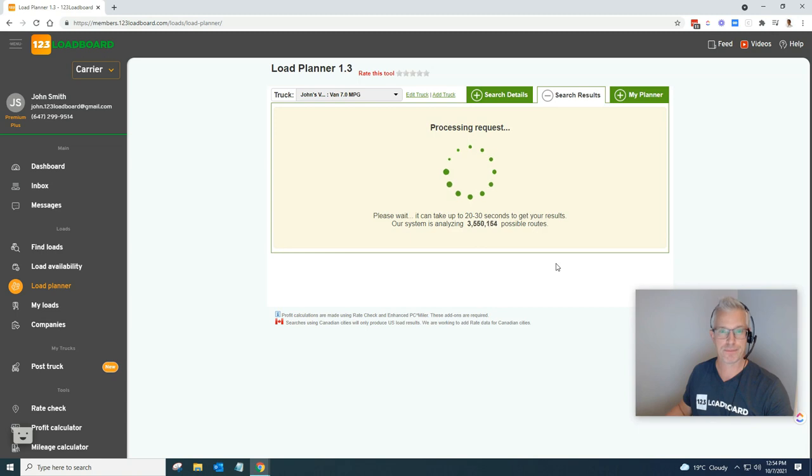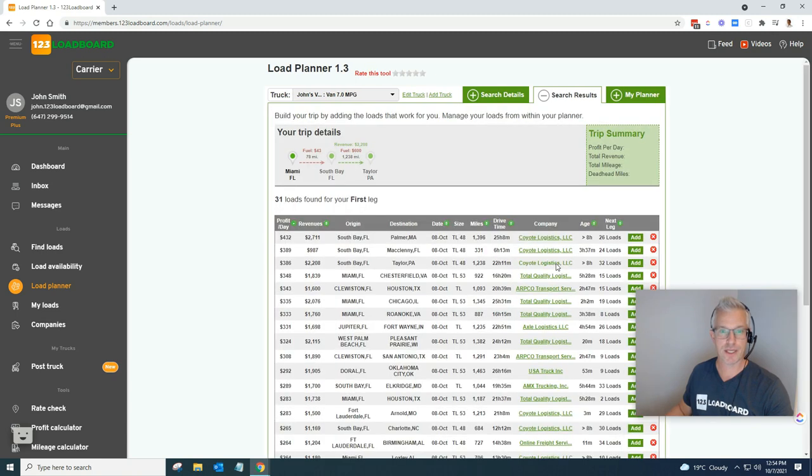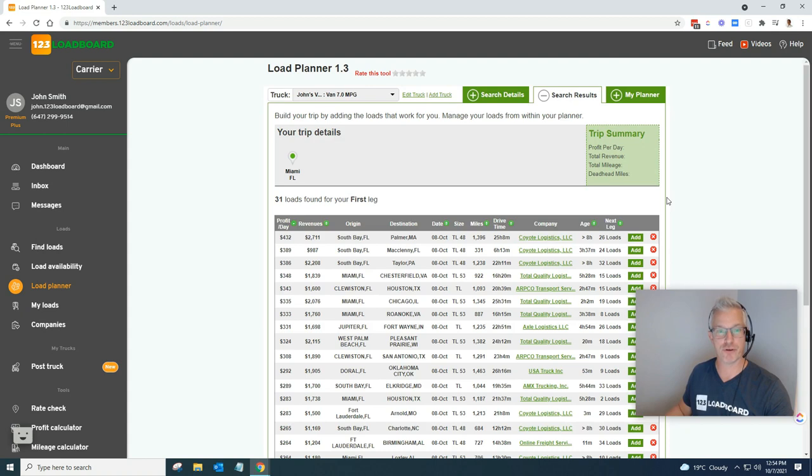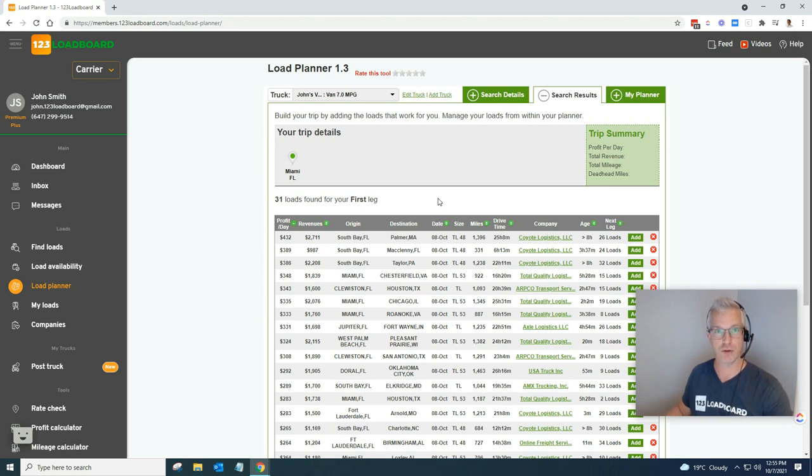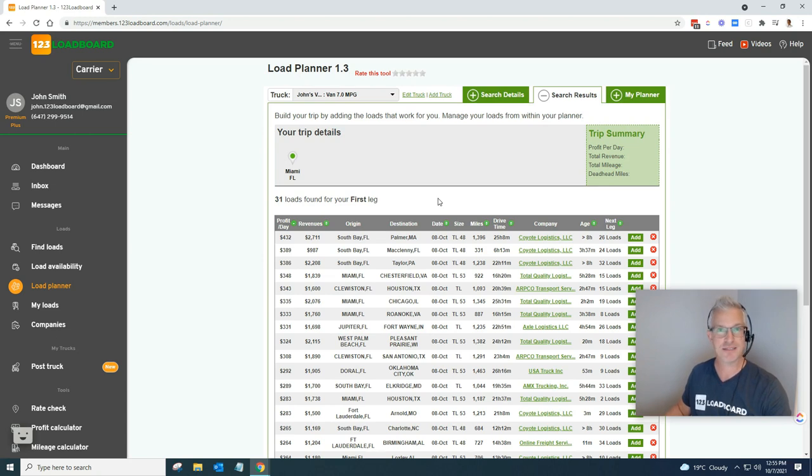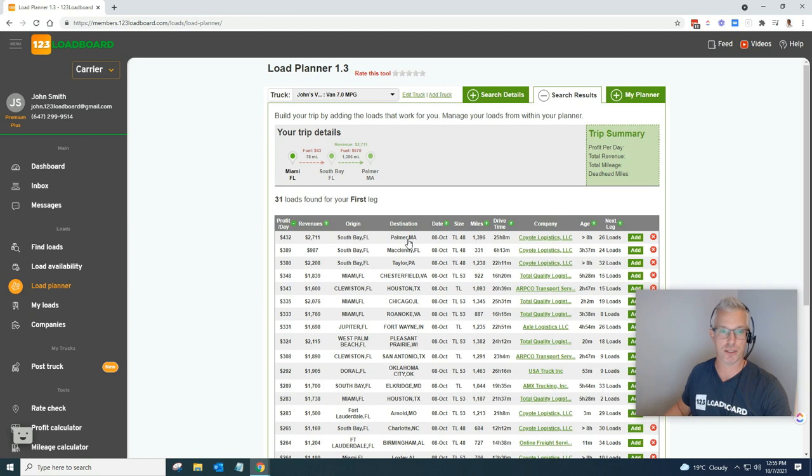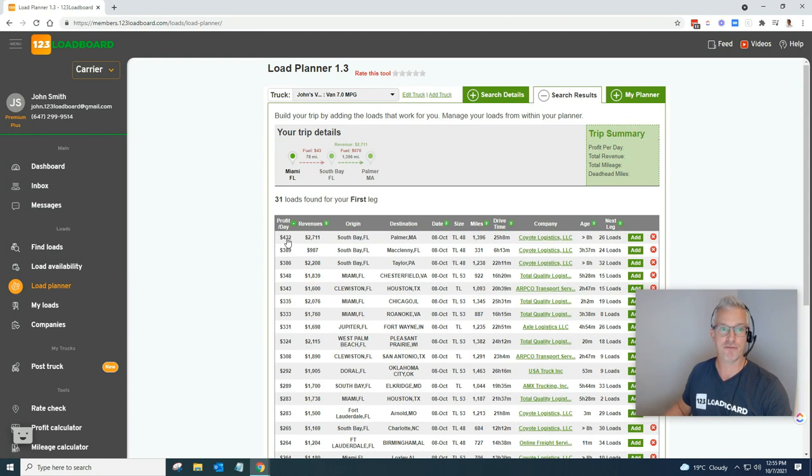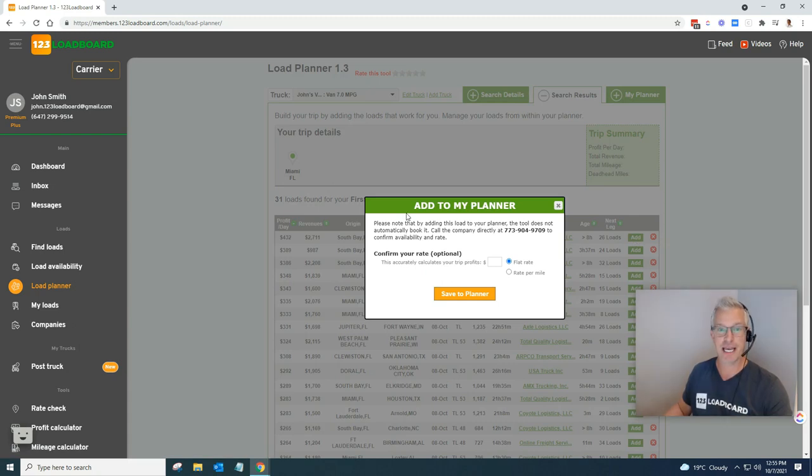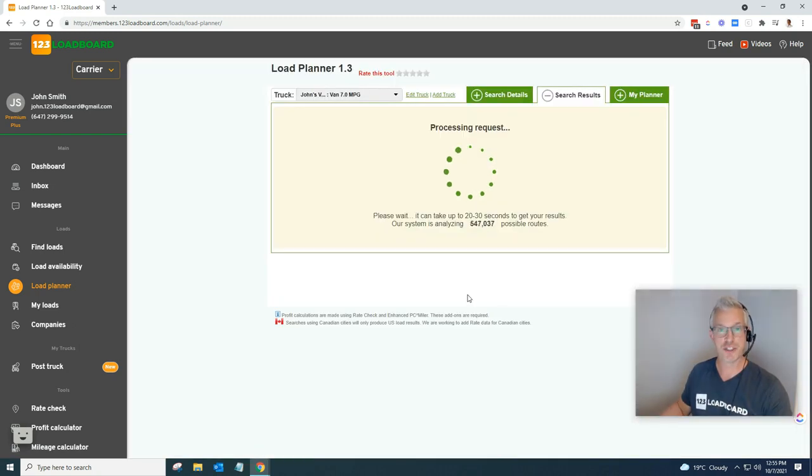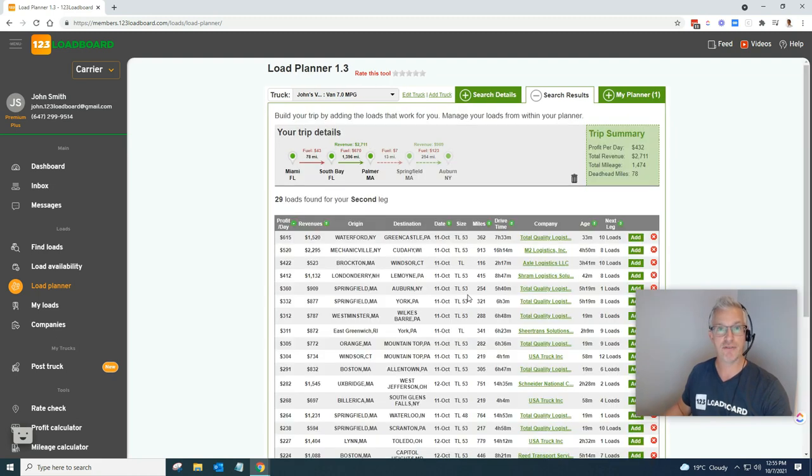Here we go, so we got some results. This is for the first leg of our trip in the load planner. We, of course, are trying to head our way from Miami, Florida all the way to Chicago, but we don't have to search for that. Let the system do the work for us, and the system is going to do the math for us. It right away found that the first load from South Bay, Florida to Palmer, Maine is, of course, posted by Coyote Logistics, and it's profit per day of $432. I can add that to my planner. I'm going to click add, and for this I can just save the planner, which I'm going to do now. So now we've added the first load of our trip.